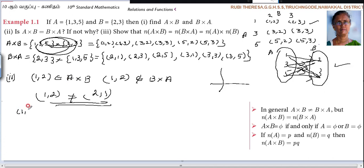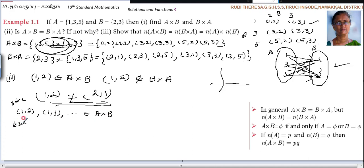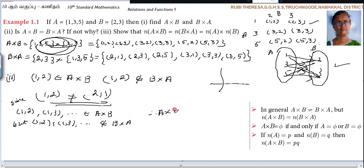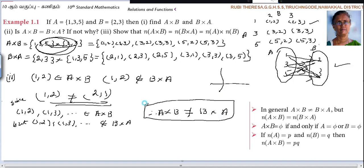In general, since (1,2), (1,3), etc. belong to A cross B, but (1,2), (1,3), etc. do not belong to B cross A, therefore A cross B is not equal to B cross A.